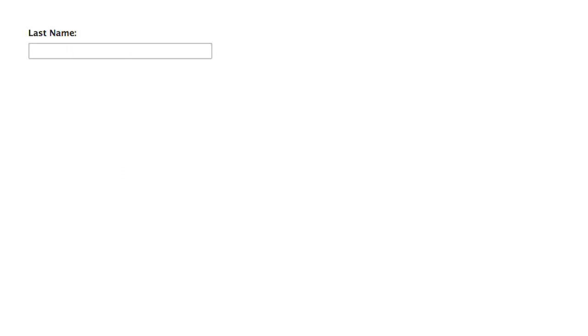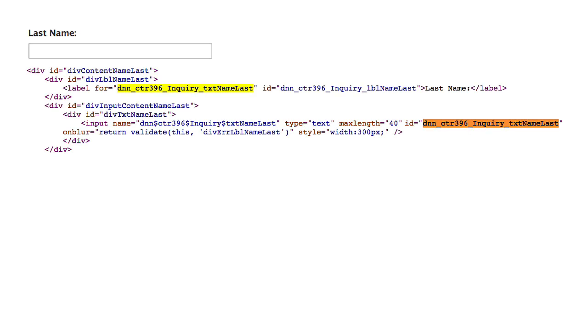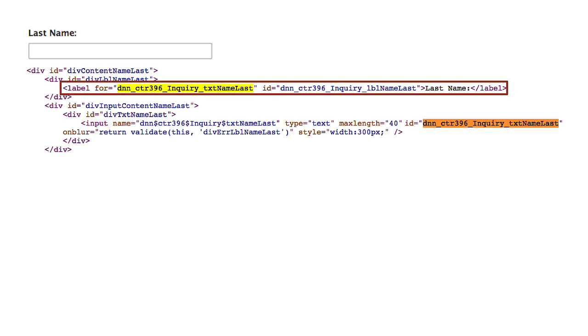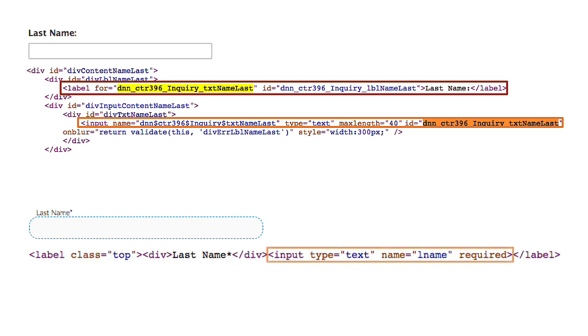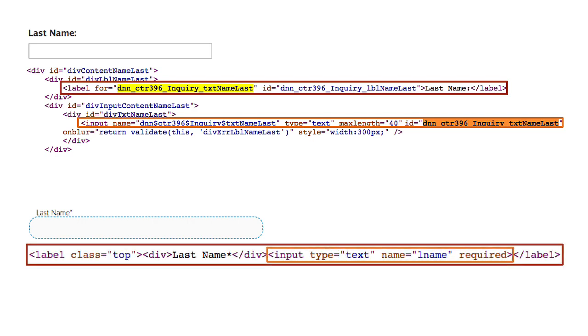Here is a last name input I found on a site that shall remain anonymous. This is the code. Notice that there is a label tag up here with a for equals and a long nasty looking name. Way down here we have an input with an id and the same long nasty name. Now here is another last name input example. Notice in this example we have wrapped the input inside the label. This saves the need for for equals and id equals. Which one would you rather code?